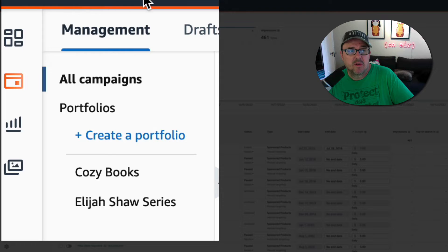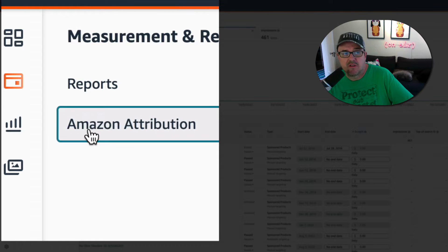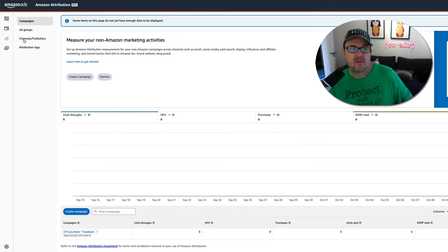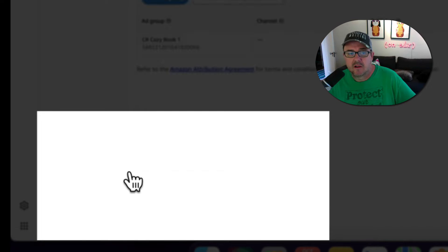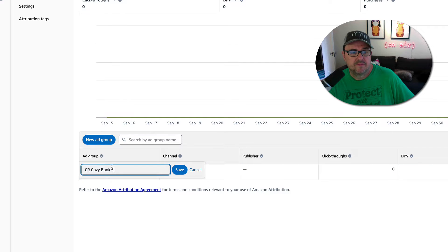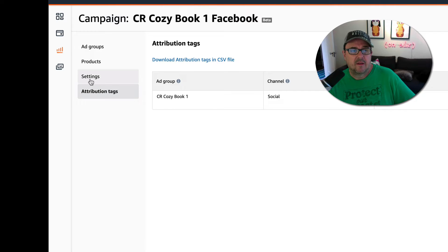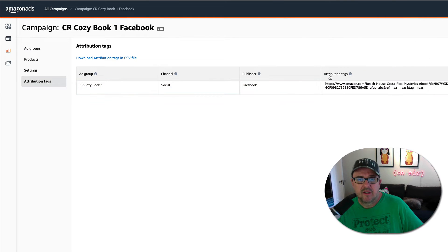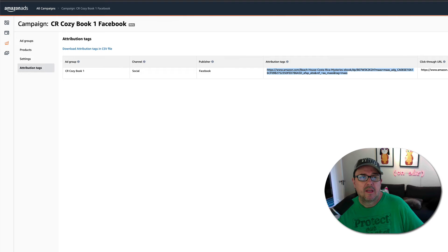It's very simple. You go to Amazon Ads, then go to Measurement and Reporting — click that link — and you'll see Amazon Attribution. Click on that and you can create your campaign. I already created one here for my first book in my Costa Rica cozy mystery series. You go to the Attribution Tags section and you can see the tag I've already created. Since I just set this up today there's no data yet, but all you need to do is copy that tag.